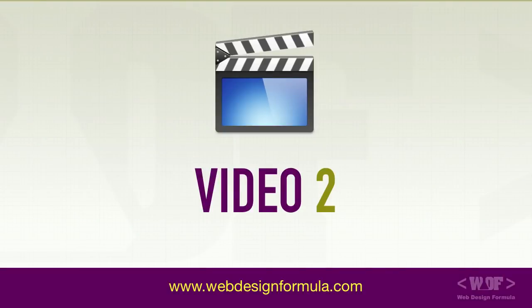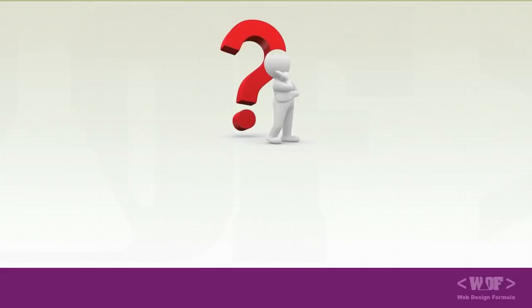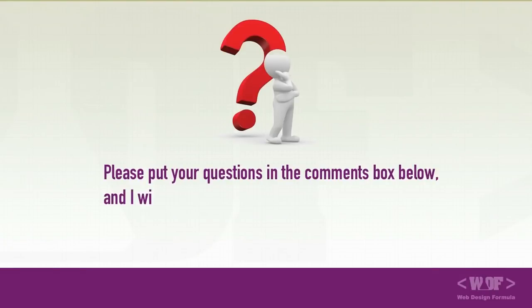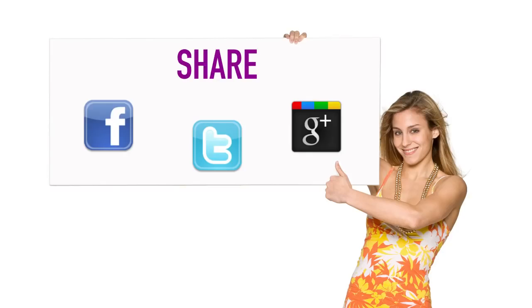In video number two, I will show you how to implement the web design formula on a real-life project. I will even show you the tools in the website I use to put this formula into action. Please put your questions in the comments box below and I will try to answer every single question. Also, share this video with your friends, your family or whoever is interested in web designing. Thanks for watching and I'll see you in the next video.